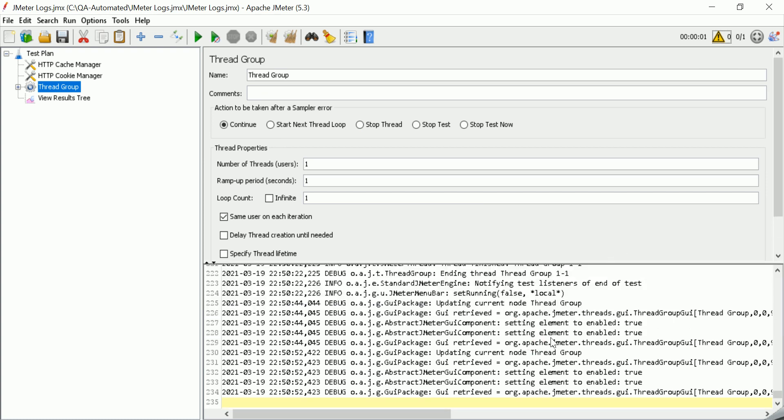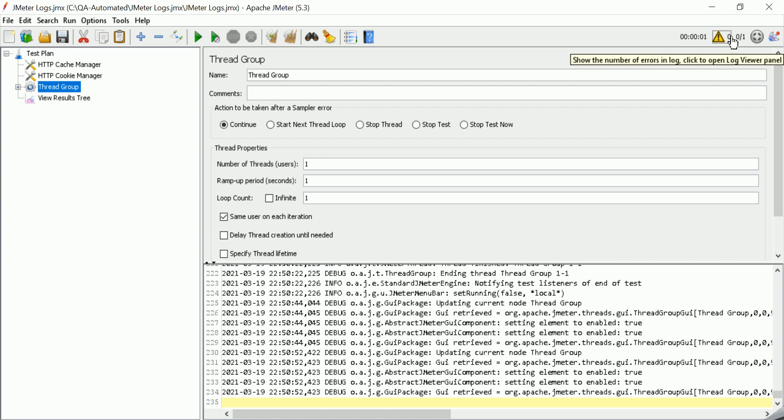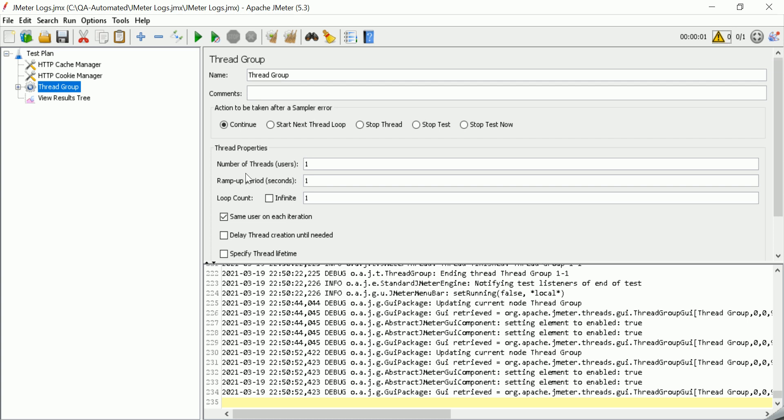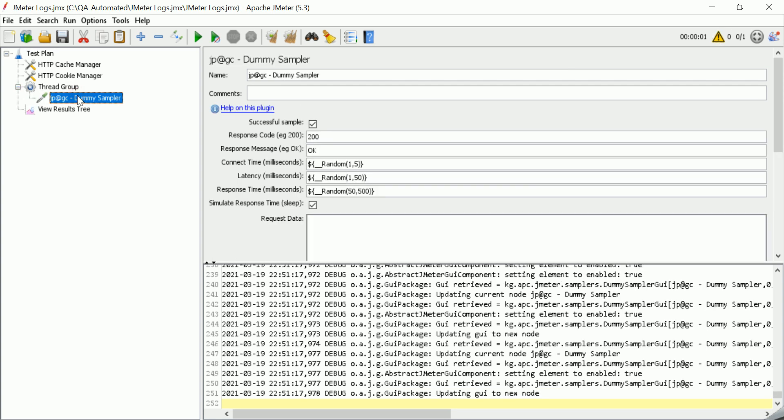And jmeter.log file will also be generated where you are running the test from. And here, you can see the zero count. If there are errors in your script, then this count will be highlighted in red color and it will increase the count of error as well. Let us see with a simple example how you can add the logs.